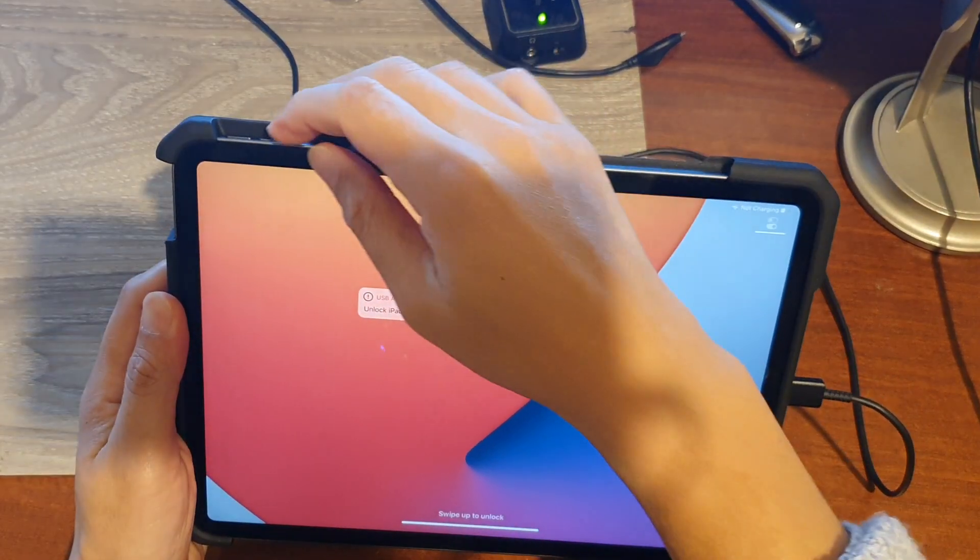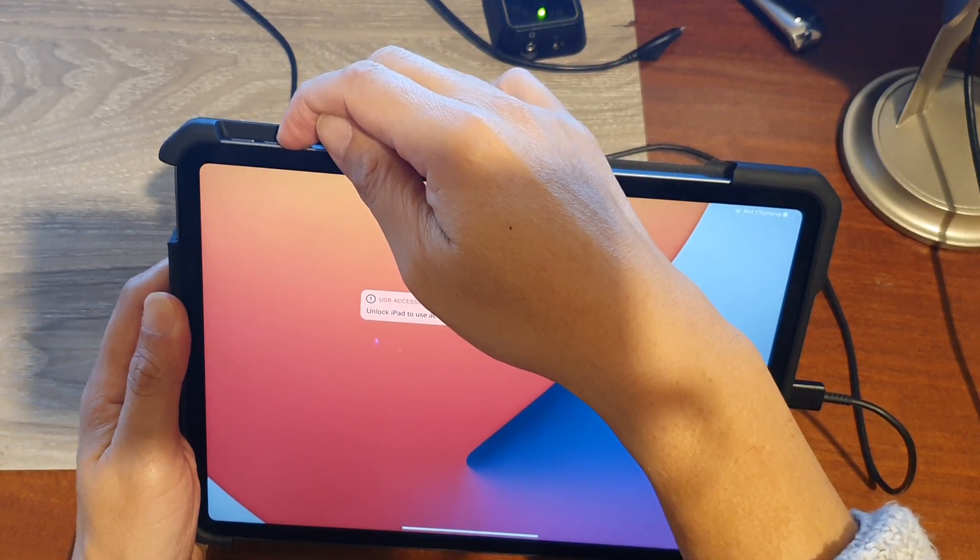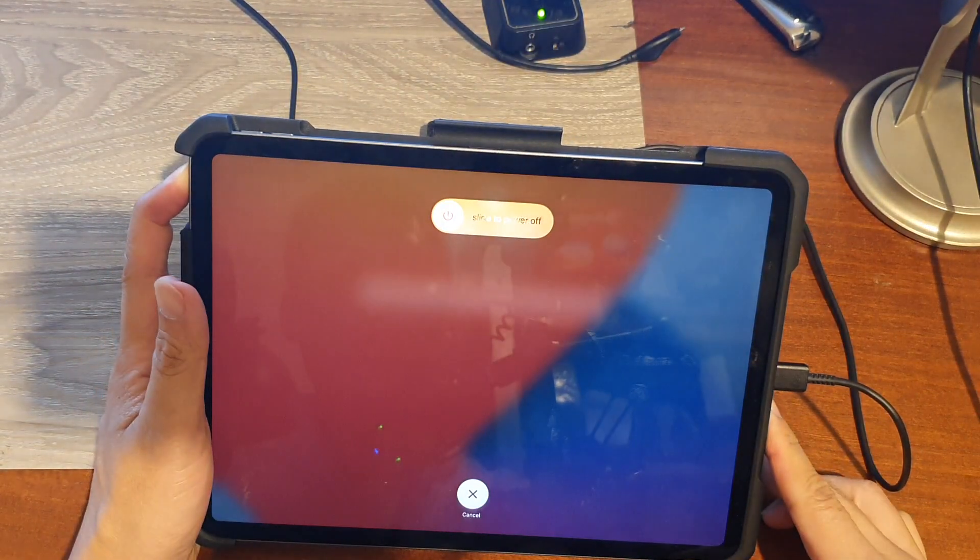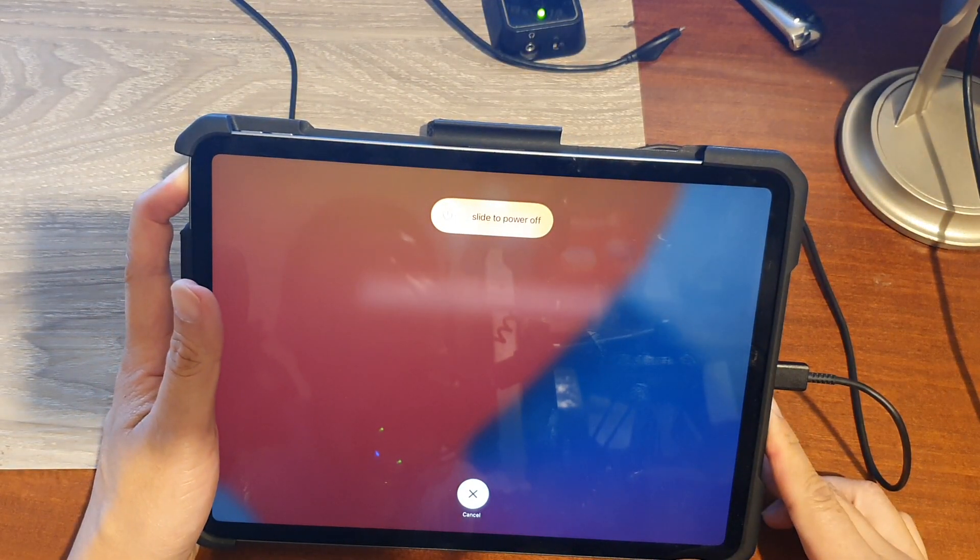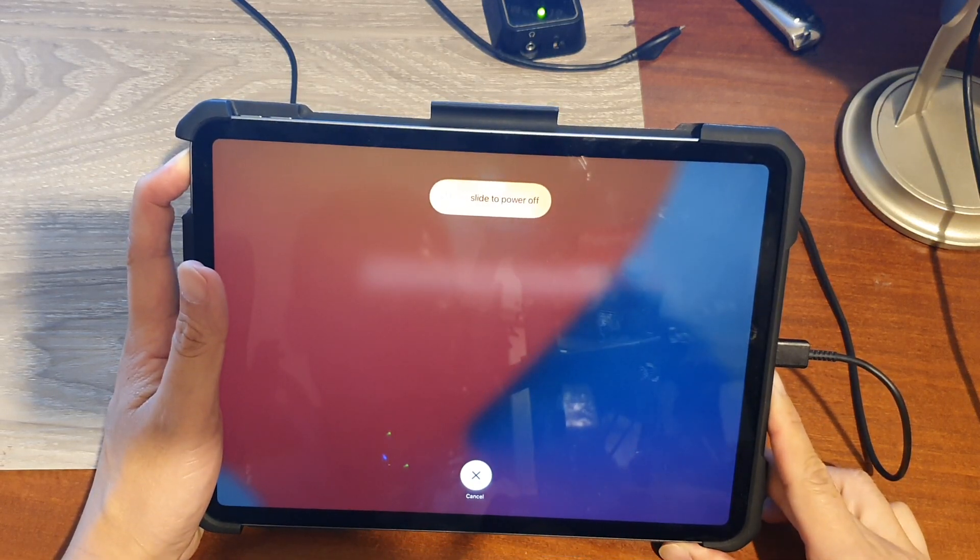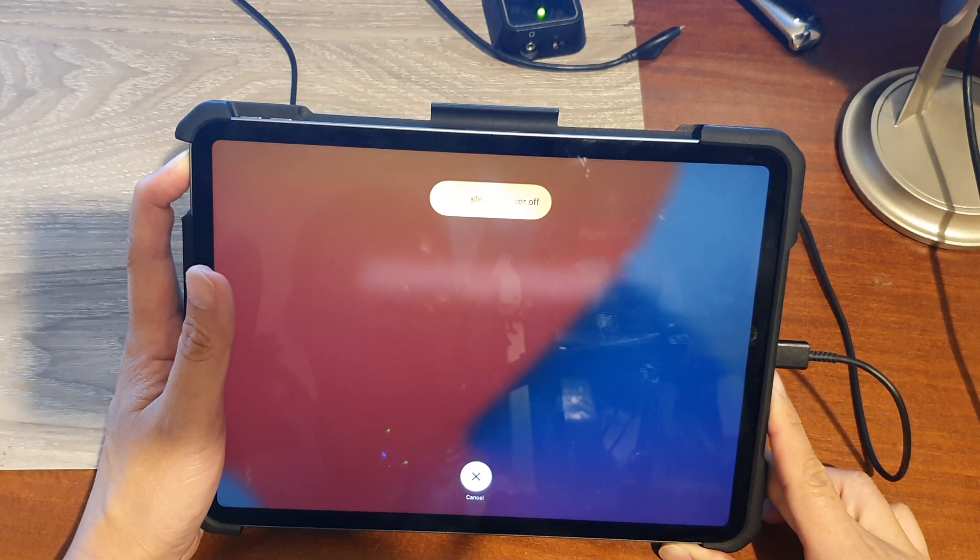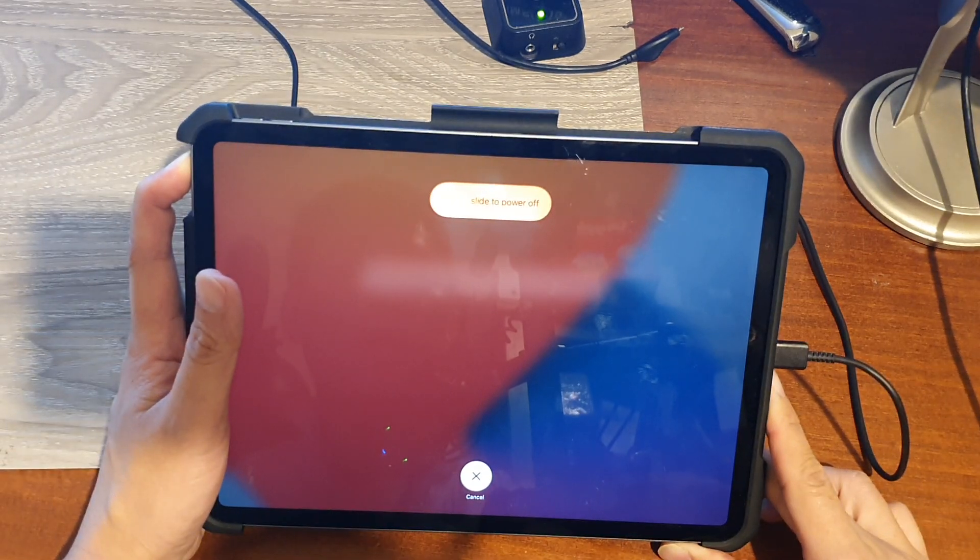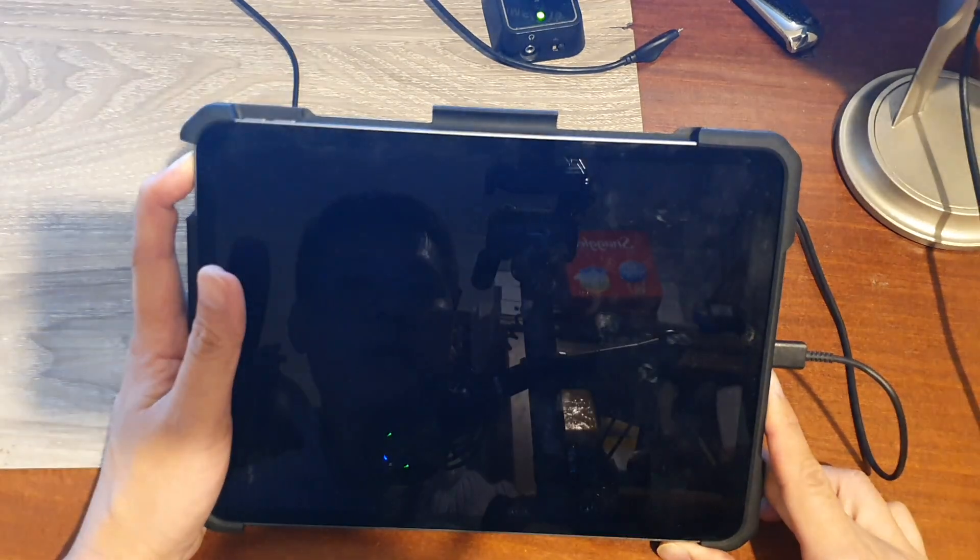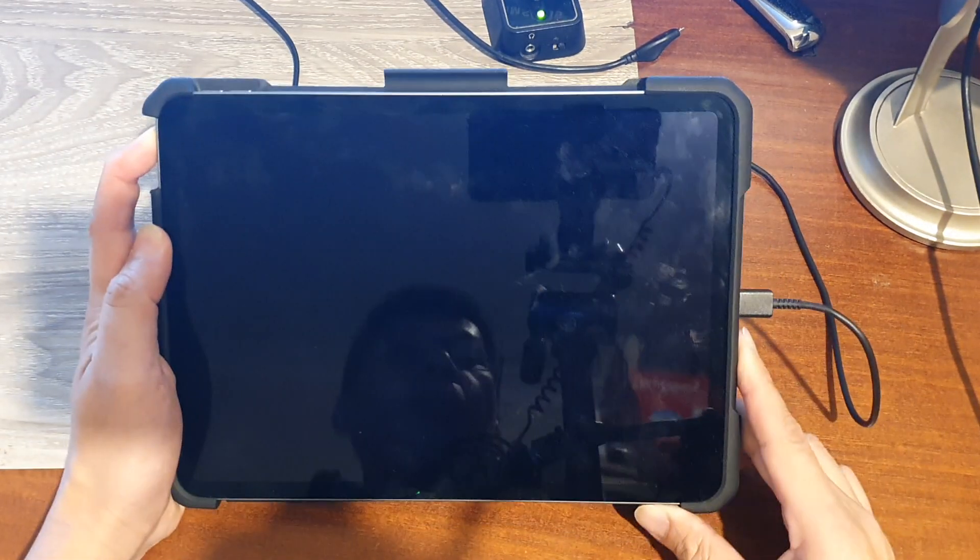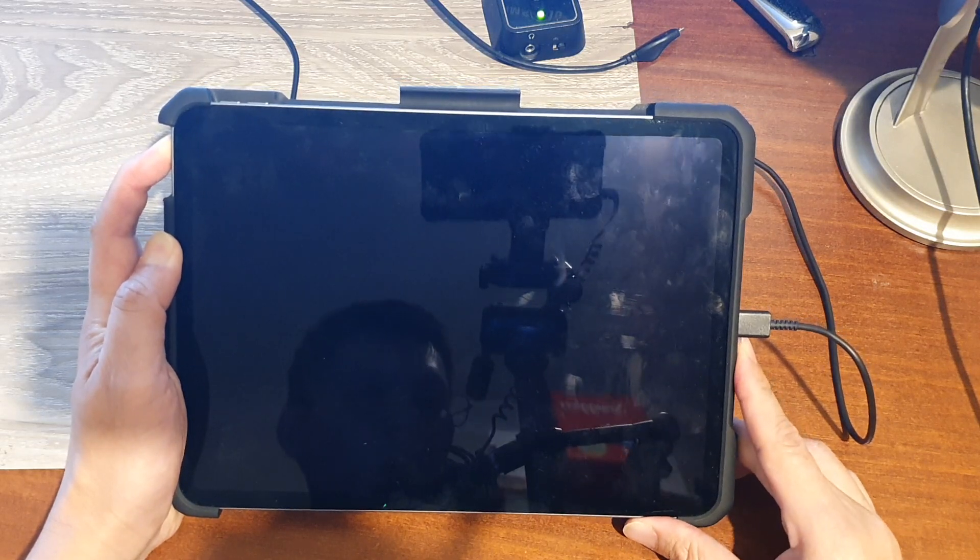Press the volume up key, then let go. Press the volume down key, then let go. Then press and hold the power button. So again: volume up, let go; volume down, let go; then press and hold the power button.